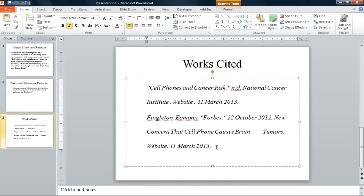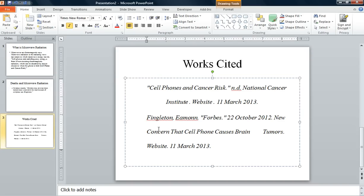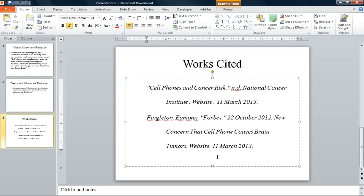I still have to make sure that I have the hanging indent, because this is the Works Cited page in MLA format. So I'm going to click right next to my second line and tab over one time — that gives me a hanging indent for my first source. For the second source, I'm going to click on the second line and tab over one time, and that gives me a hanging indent for my second source.